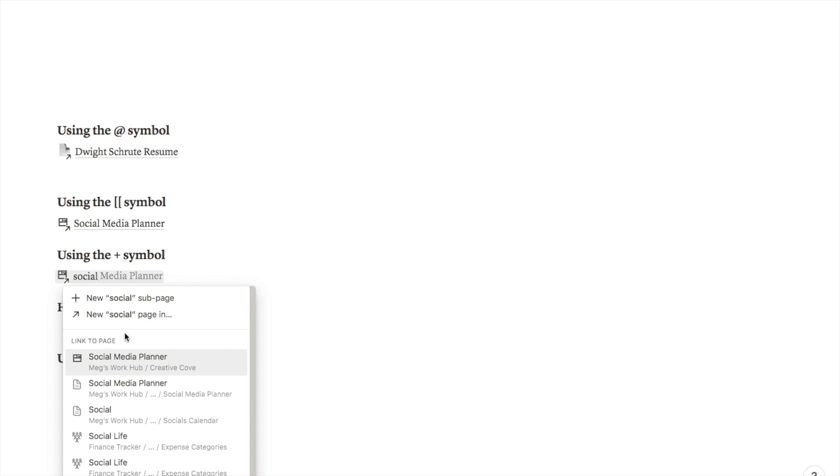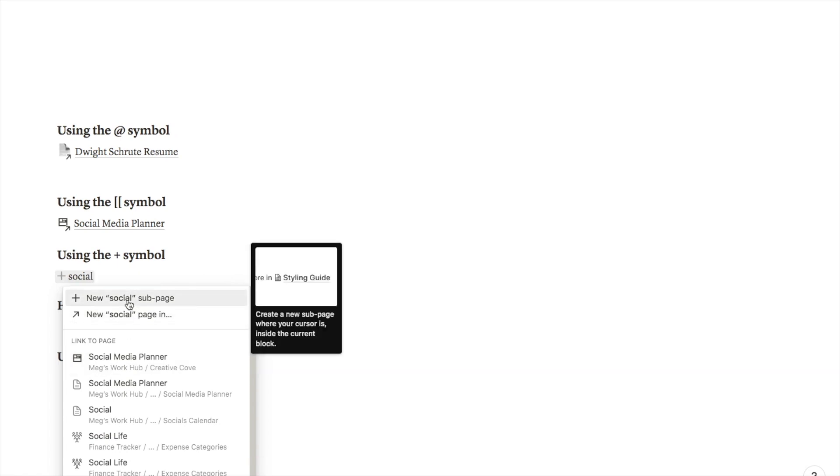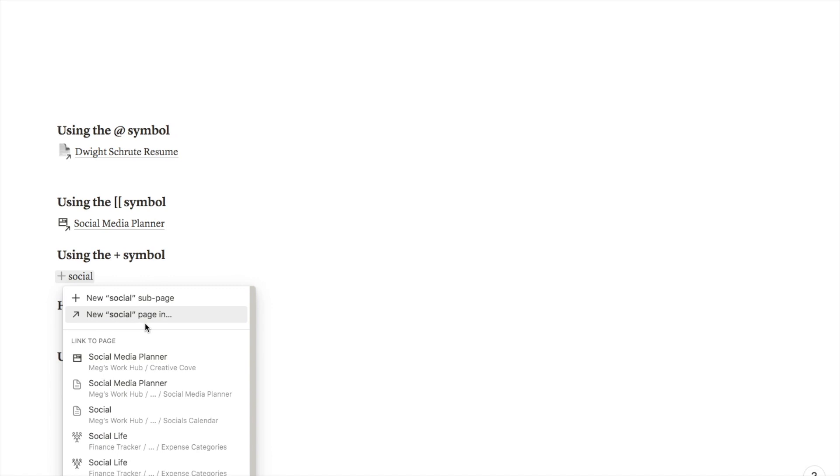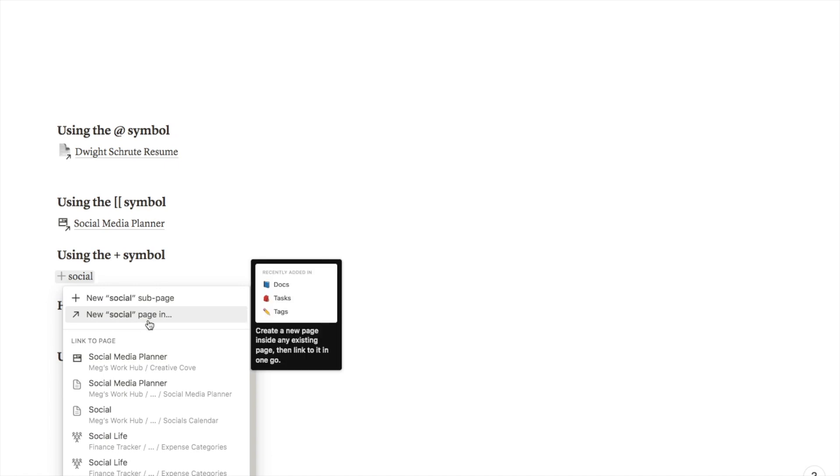Again the difference here is that it will bring up this little sub menu where you can add a new sub page or you can add a new page in its own right, so it's not a sub page of this page, it's just its own page.